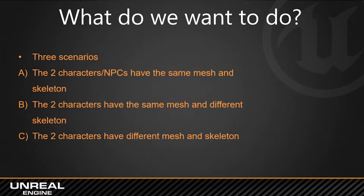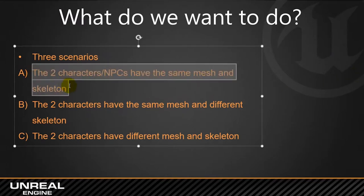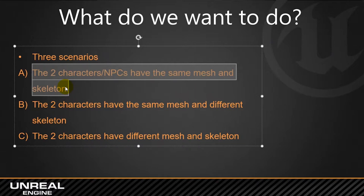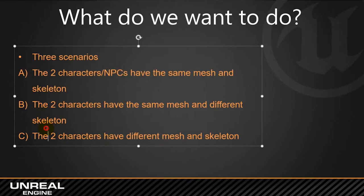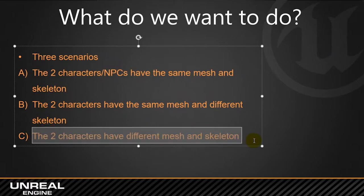So far today we are going to do these two different exercises. The first one would be seeing how animations are managed when two characters have the same mesh and the same skeleton. And then later we will do this other case where two characters have different mesh and a skeleton, different skeleton as well.